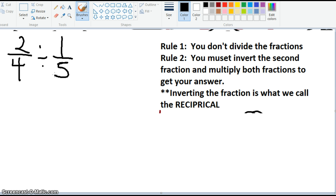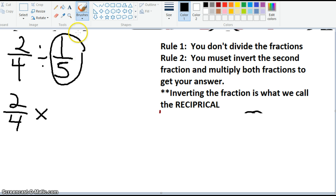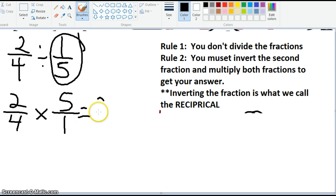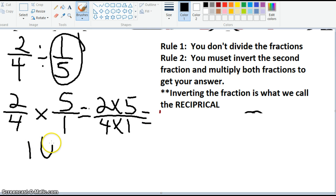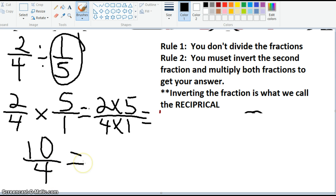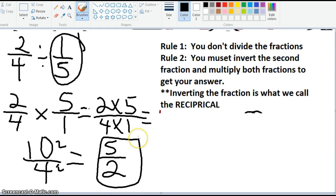Again, we can't divide fractions. So we're going to rewrite this problem as 2 fourths times — I'm going to take my second fraction and do what? I'm going to invert it, or do the reciprocal, which means I make the bottom the top and the top the bottom. So I end up with 2 fourths times 5 over 1. I rewrite this as 2 times 5 over 4 times 1, which becomes 10 over 4. I can reduce that since they're both even — divide both sides by 2. 2 into 10 is 5, and 2 goes into 4 twice. So I end up with 5 over 2 as my answer.